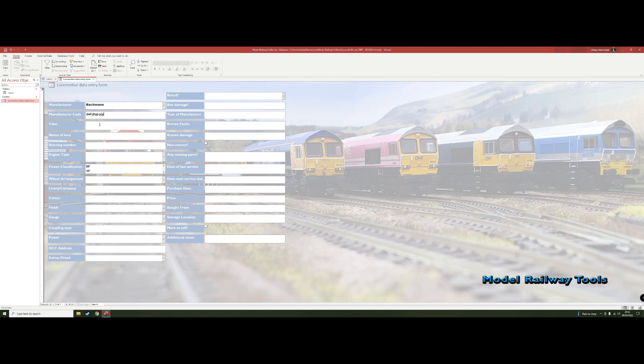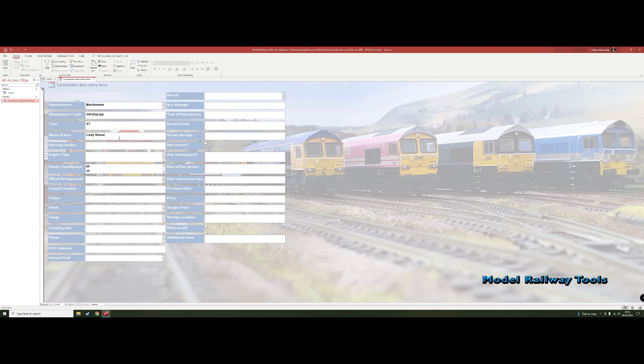Then in terms of the class, this one example is going to be a Class 47, but you might put other things or more details. It might be a Princess Coronation class or whatever. And the name of the loco, so this is going to be the Lady Diana Spencer as an example. Then the running number, so we're going to say it's 4523, completely made up.